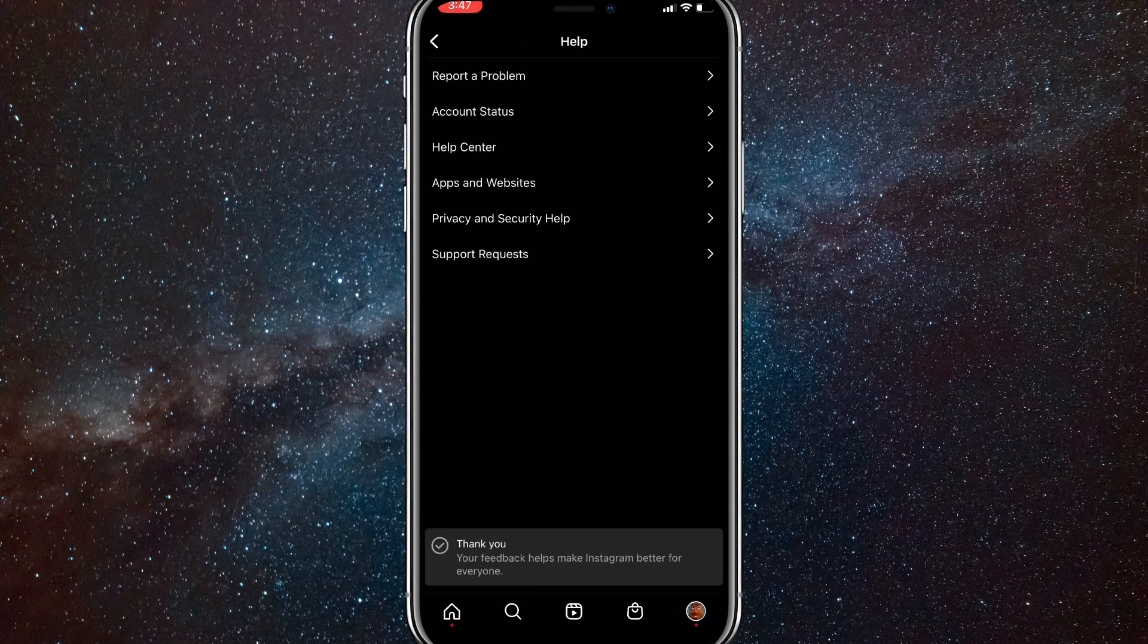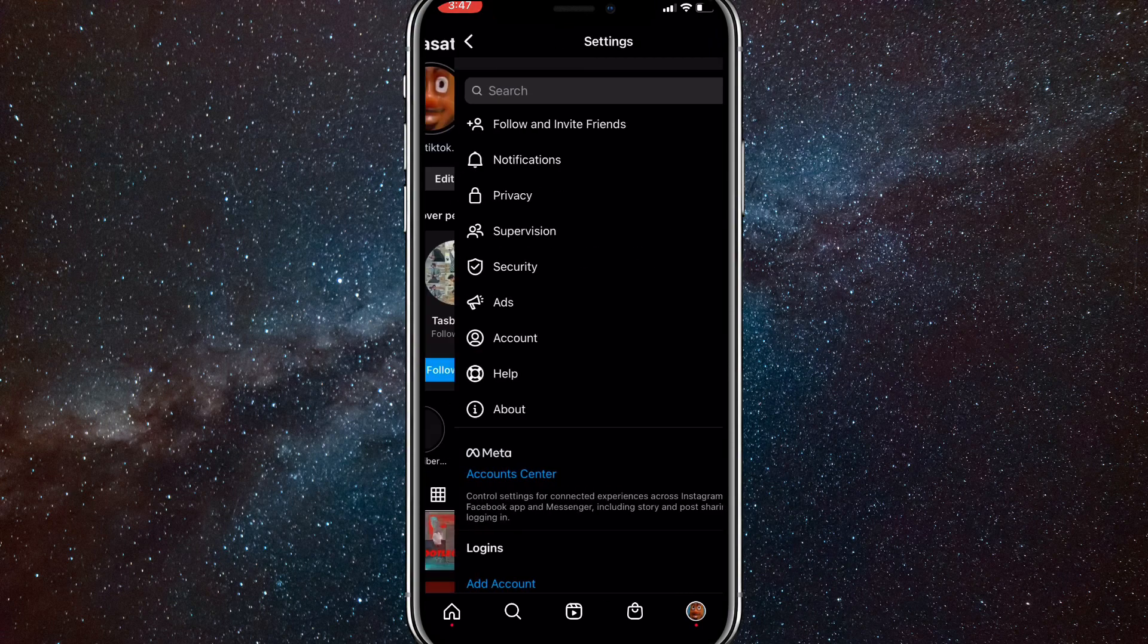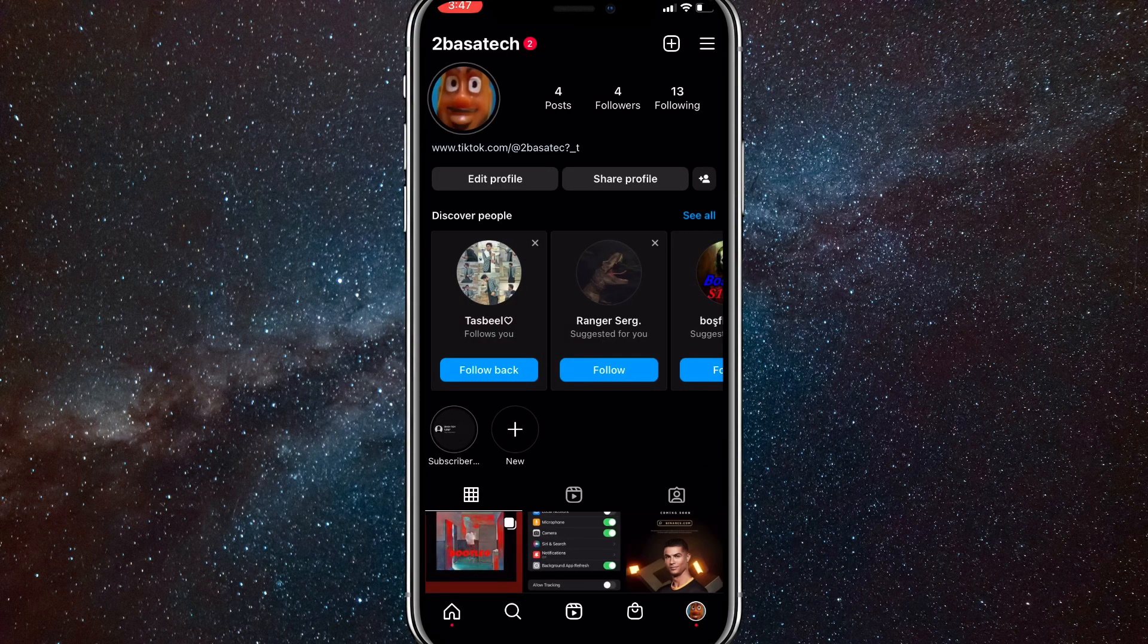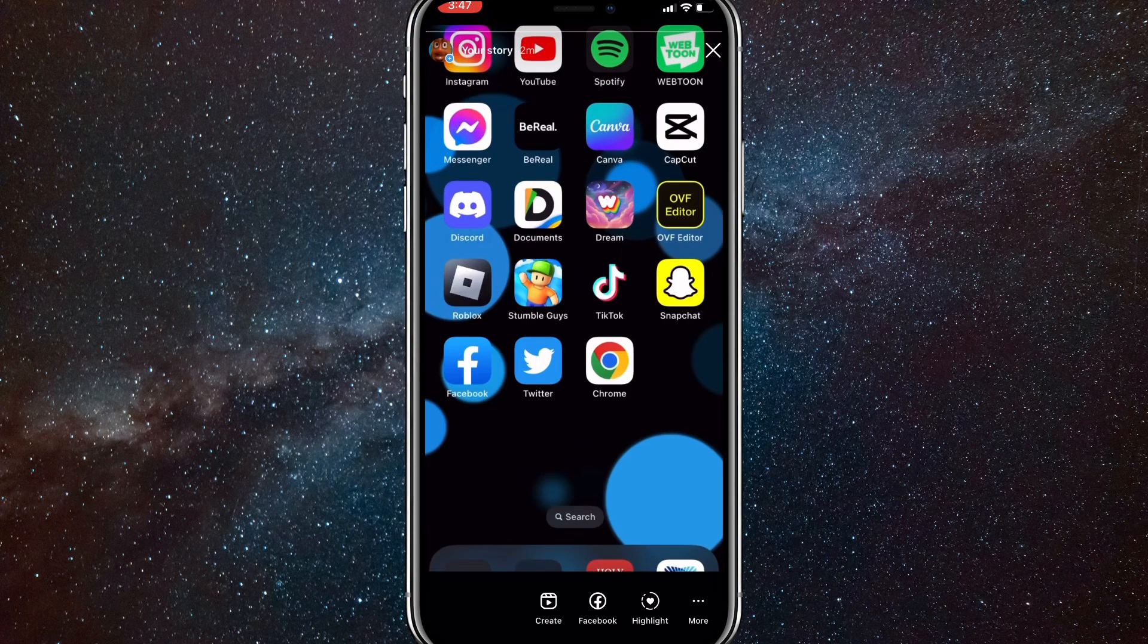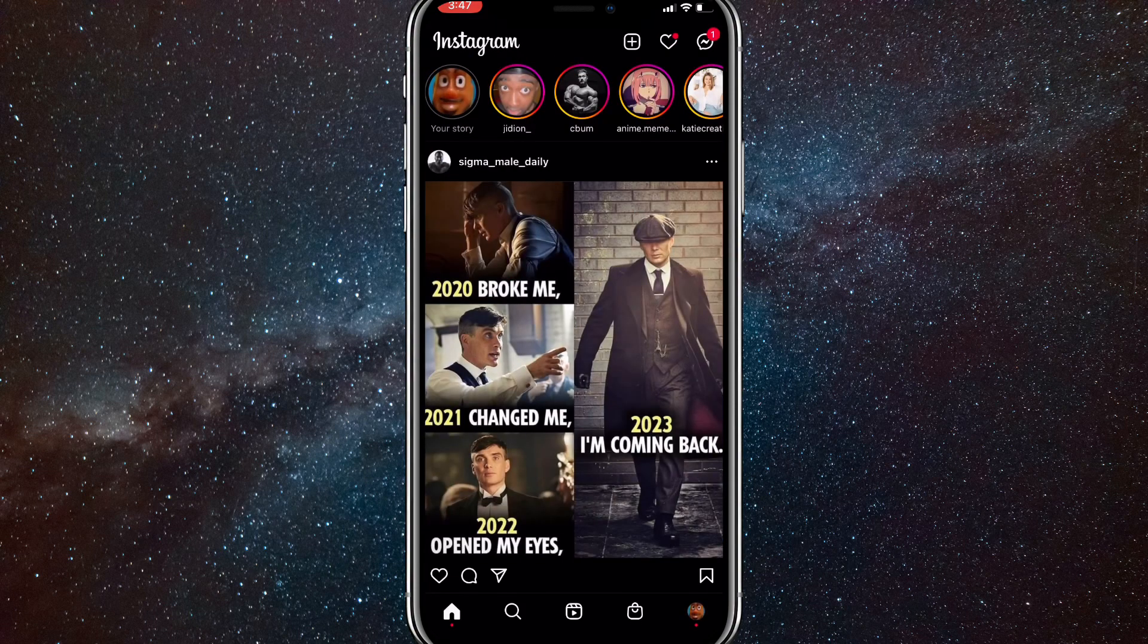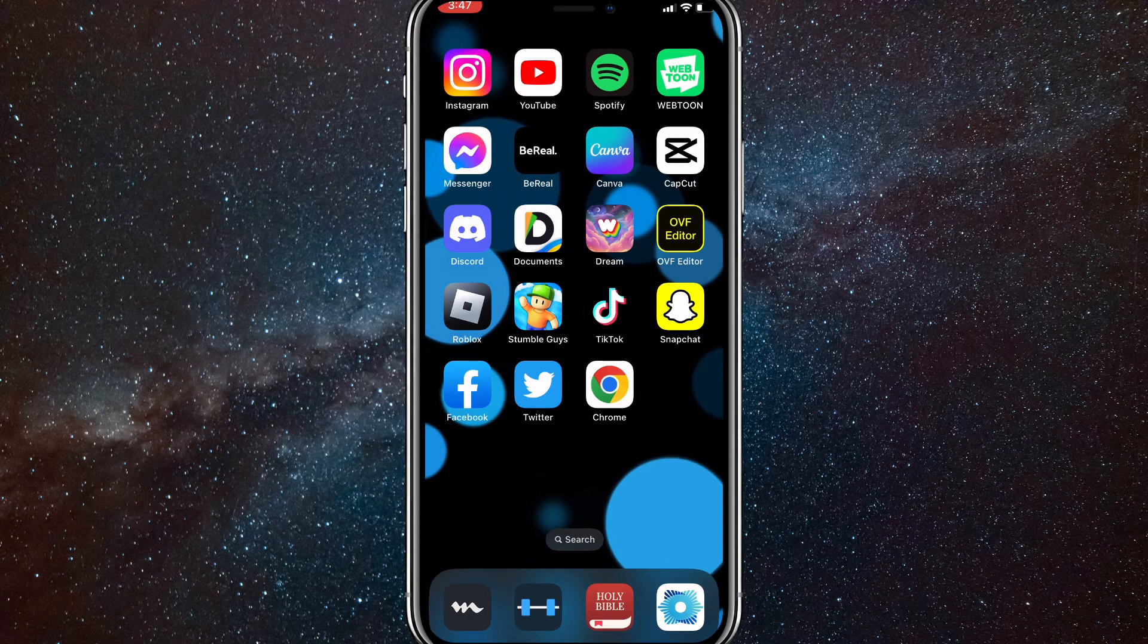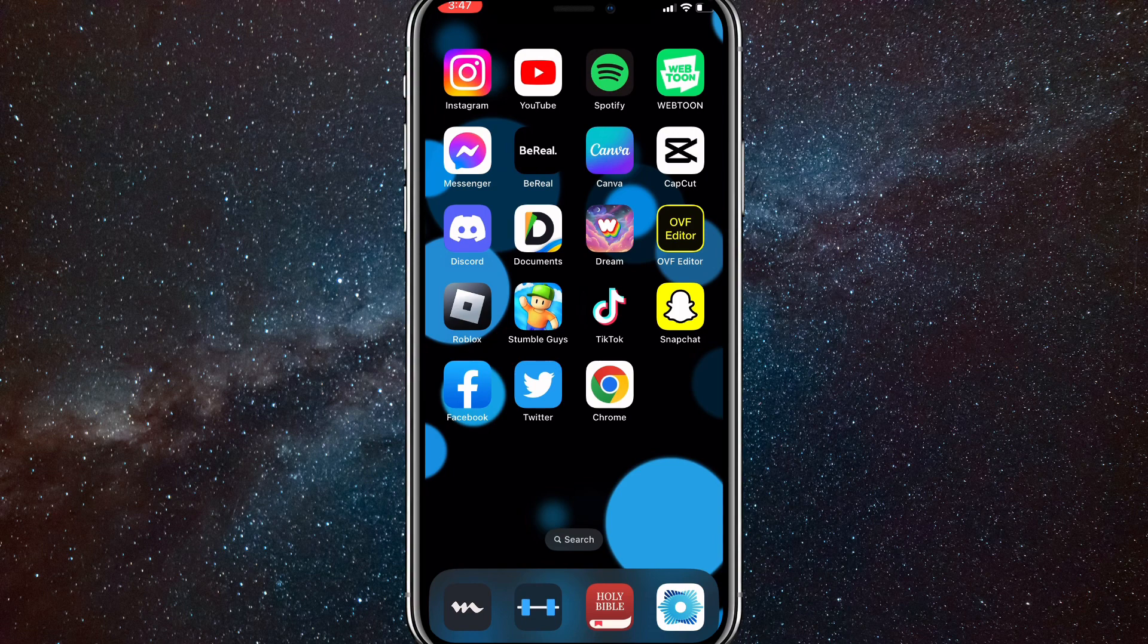post 60-second long stories on your Instagram account. As you can see, it is 60 seconds long. So that is how you upload stories longer than 15 seconds without it splitting. I hope this video was helpful.